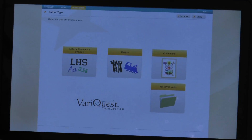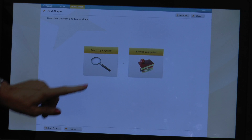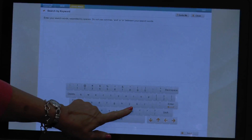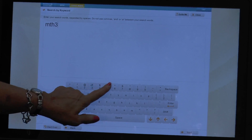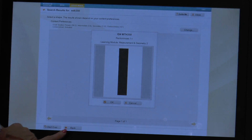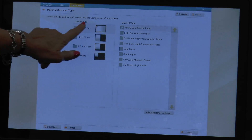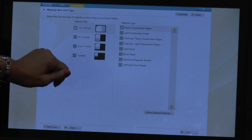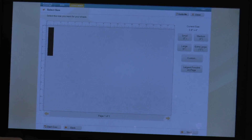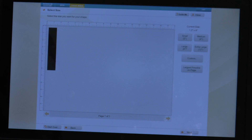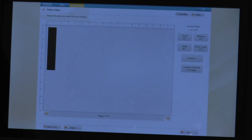From the VariQuest software, you're simply going to select your shape. I found a rectangular mass shape that works best for this particular chain. Once you have your shape, go ahead and select it, then select the material you want to cut from and the size. I recommend heavy construction paper, and consider using multiple colors. You're able to size your shape to the desired size — I think six inches is a good size for this link, but if you have younger students, you might want to consider a longer option, maybe a 12-inch link.